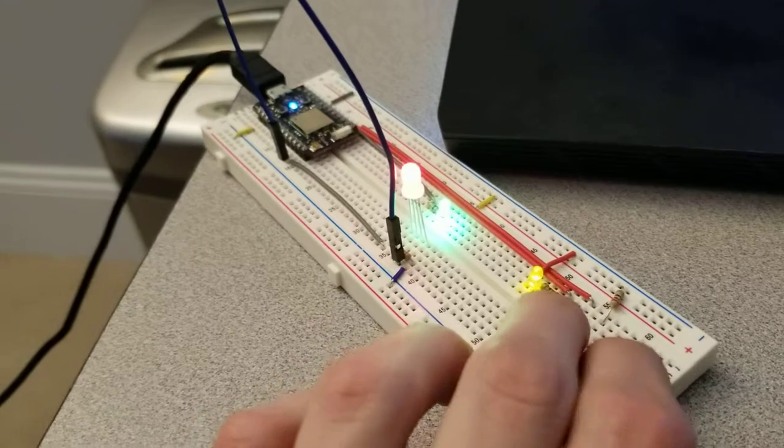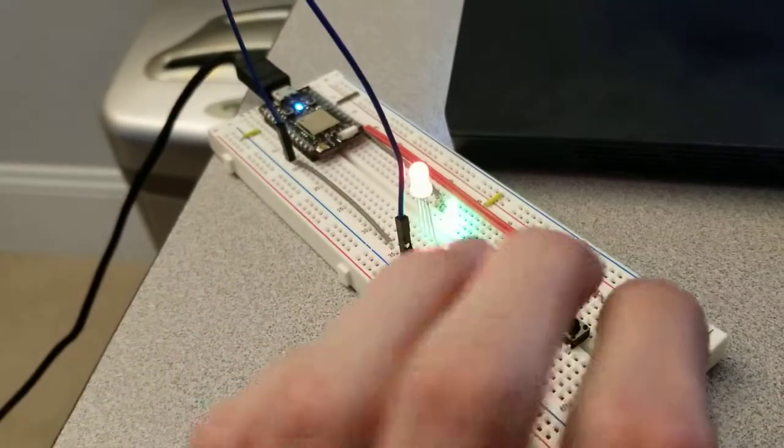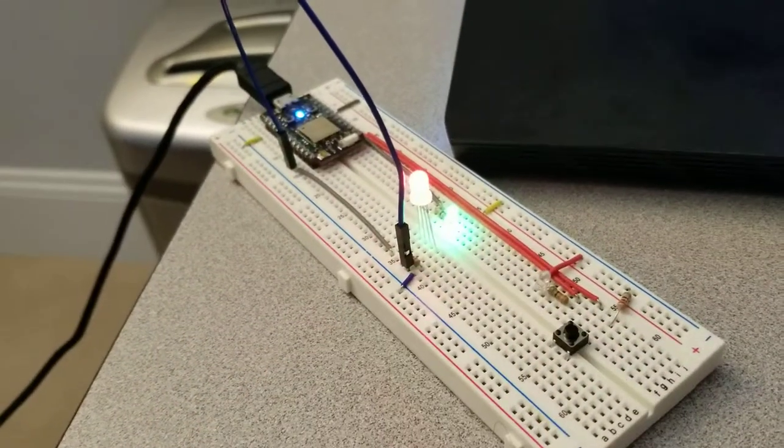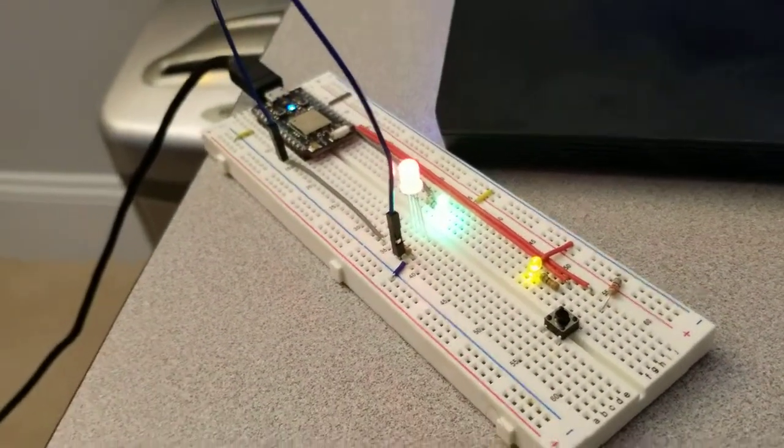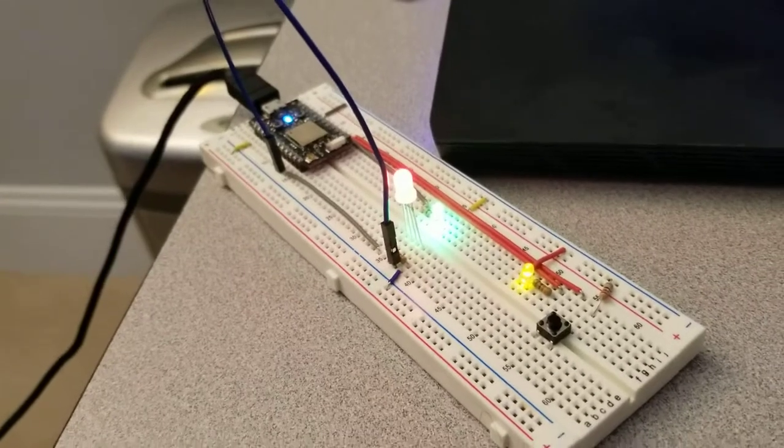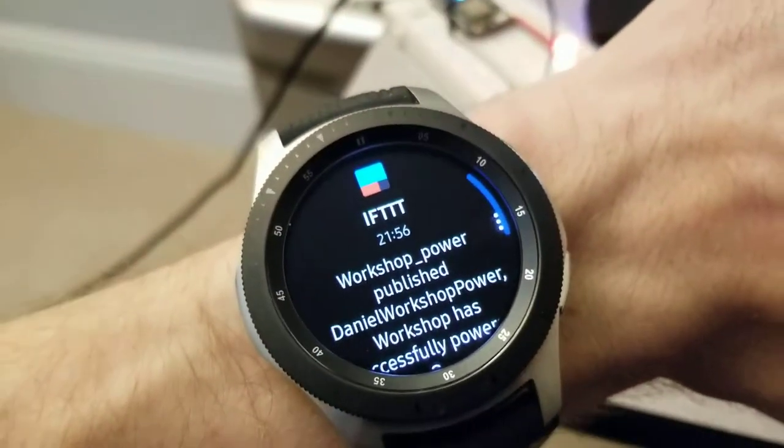Sometimes it takes a couple tries. There we go. Takes a moment because again, there's those delays with the temperature measurement, but it's actually pretty responsive.